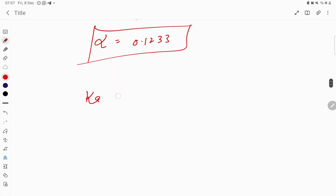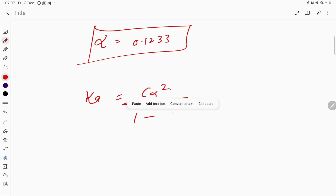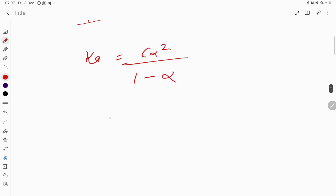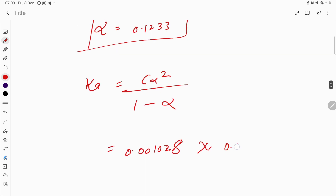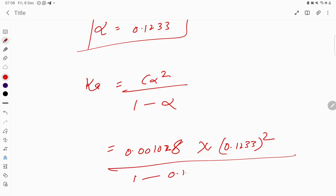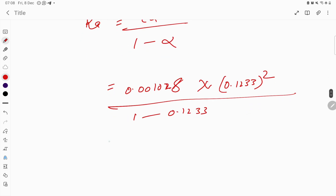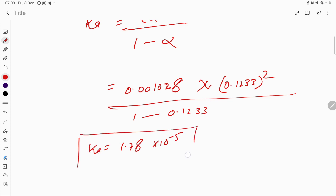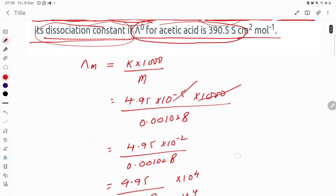The dissociation constant Ka = Cα² / (1 - α). The concentration C is 0.001028, α is 0.1233. So Ka = 0.001028 × (0.1233)² / (1 - 0.1233). Solving this gives Ka = 1.78×10⁻⁵. This is our required answer, and it is dimensionless.